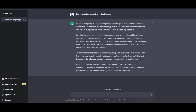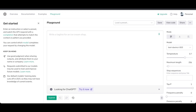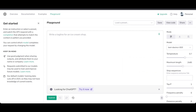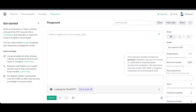For example, you can ask it to 'explain quantum computing in simple terms.' Before you do that, you need to know about the maximum length setting. By default it's set to 256, but if you want responses with a lot of text — like blog posts or multiple paragraphs — you'll need to increase the token length. You can set it to around 2,500. For reference, 1,000 tokens equals roughly 750 words.